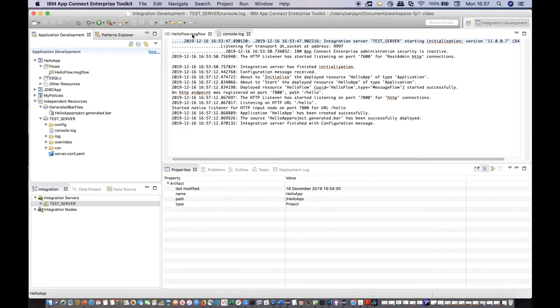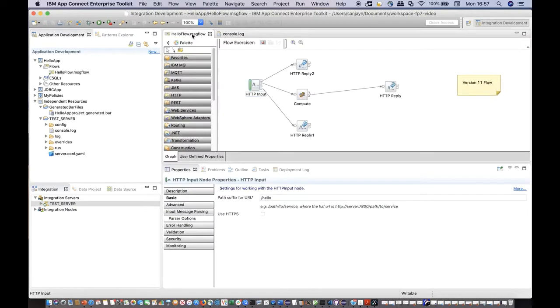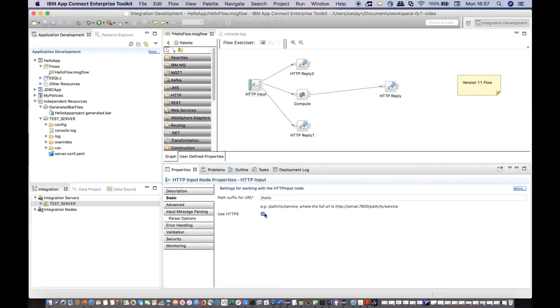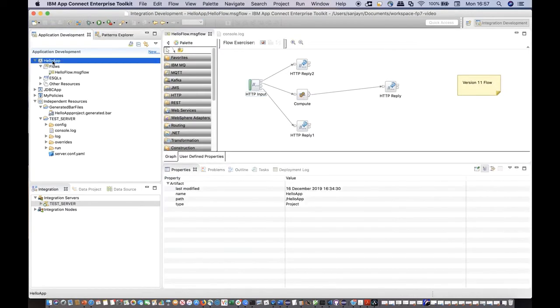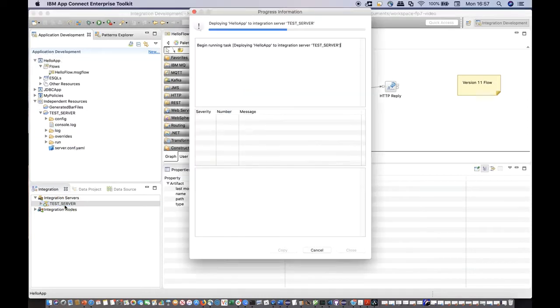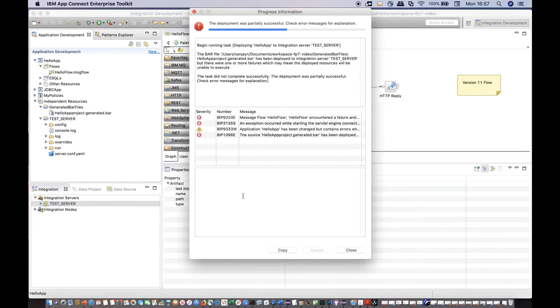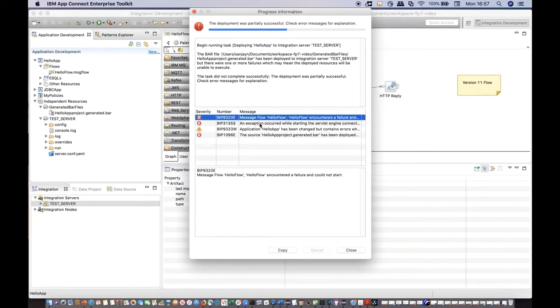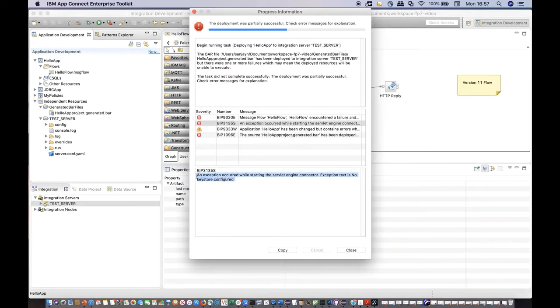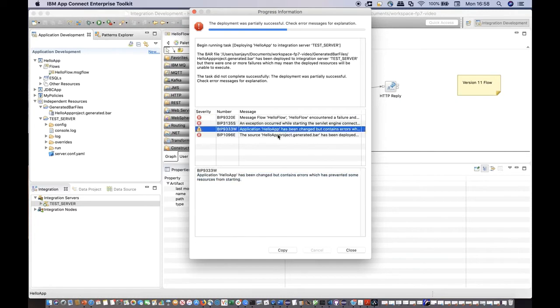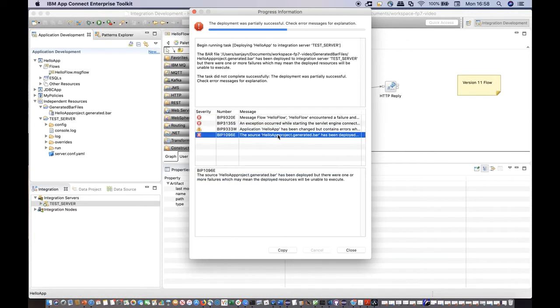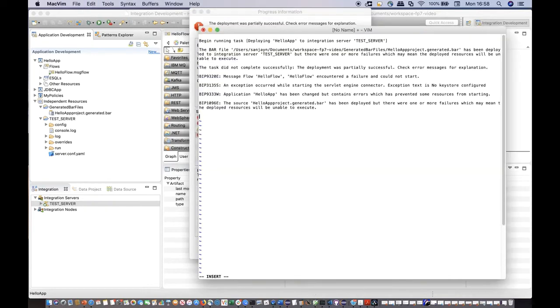For example, if I deploy the same flow but with a use https checkbox selected, an error occurs on deploy indicating that the flow cannot start as no key store has been configured. If you click on the copy button, all deploy messages are copied to a clipboard which you can paste into a text editor. This is useful if you need to share the messages with a colleague or your system administrator.